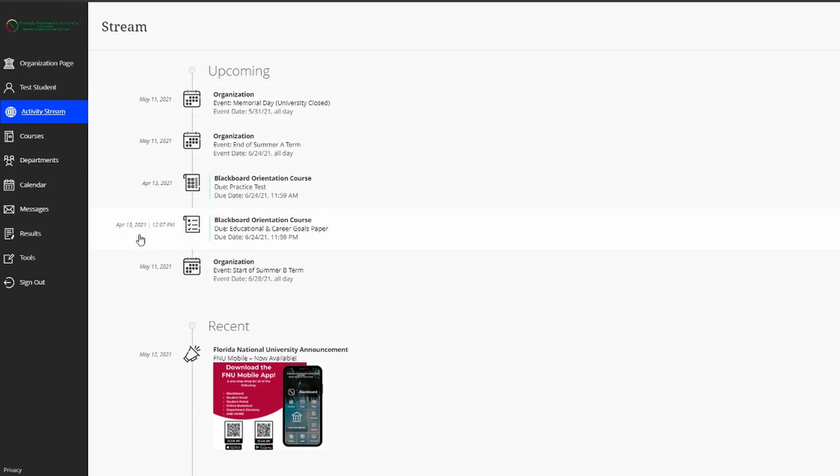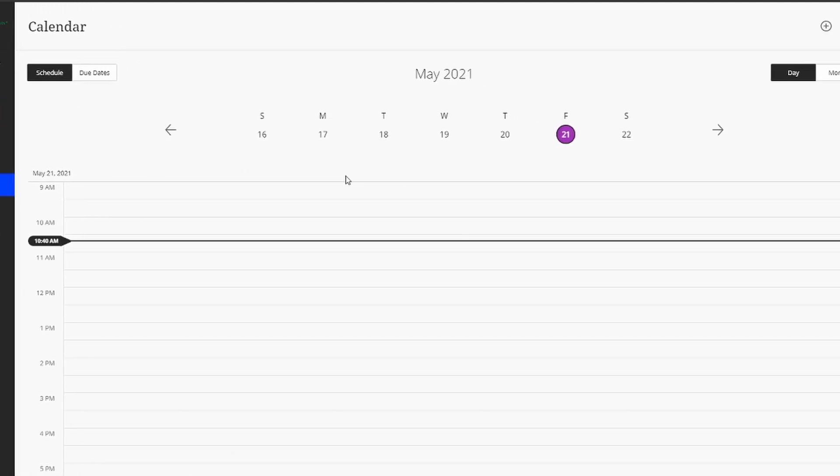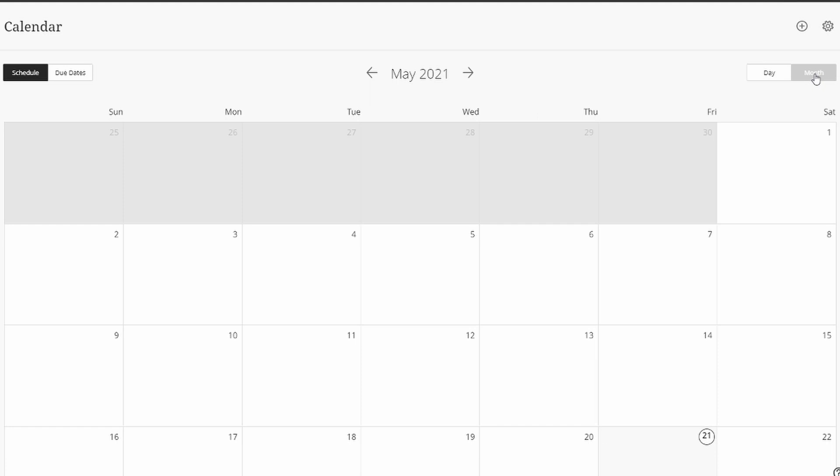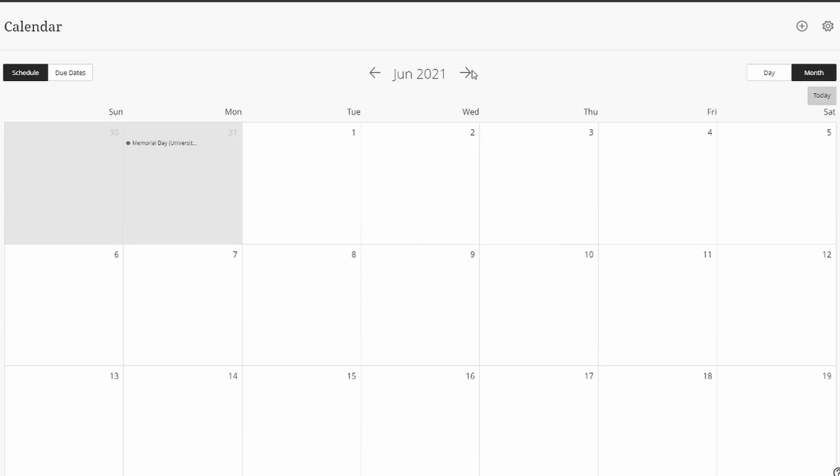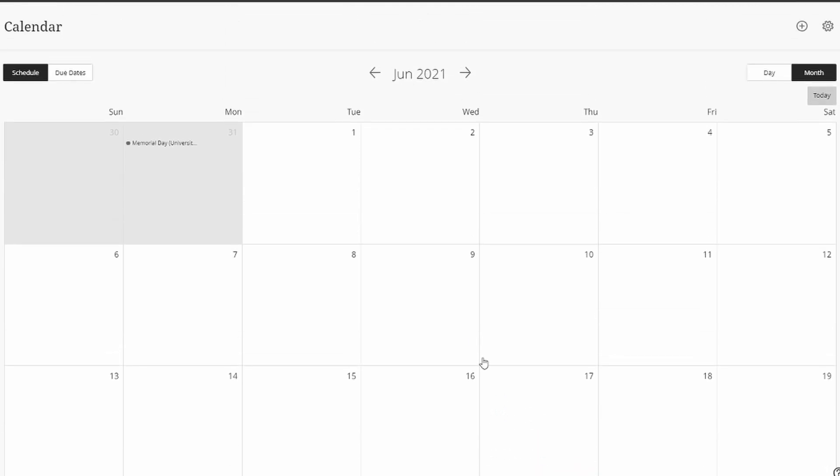Another way of staying organized is the calendar view. By default, the calendar view is on the day view, but you can easily switch it to the month. And in this calendar view, you'll be able to view your professor's office hours, assignment due dates, and more. As you can see when I switch over to June, we have Memorial Day here, and we have the due dates for the orientation course assignments. You can choose to use the activity stream, the calendar, or both. They're both great ways to stay organized and on top of your courses.